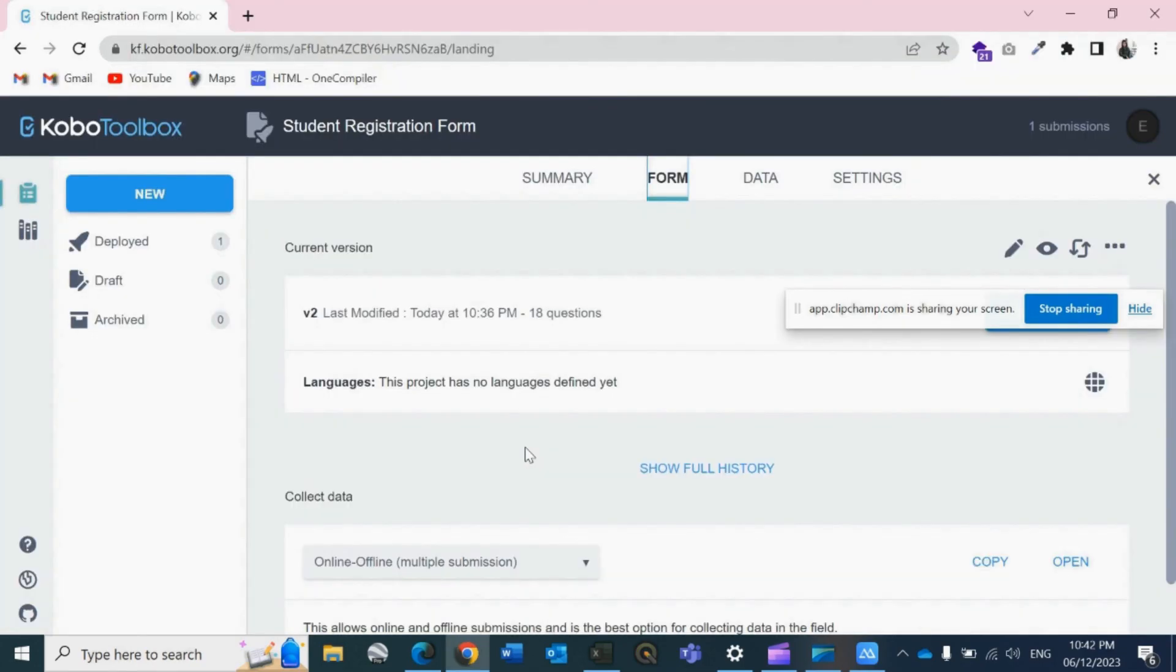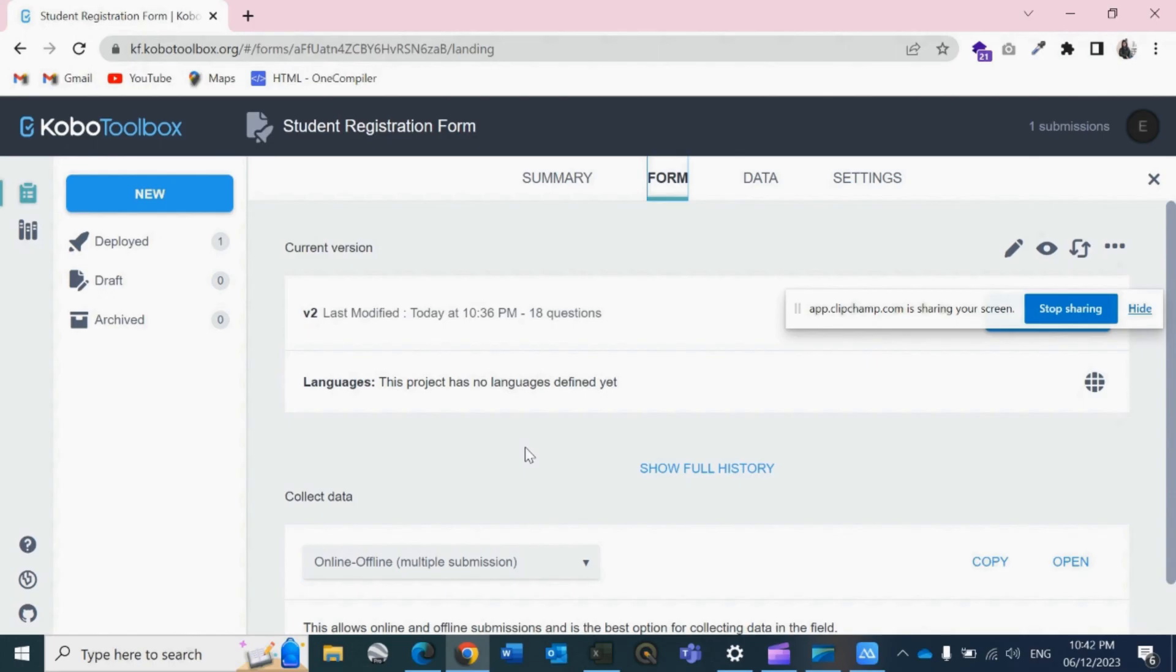I hope now you will be able to collect data using your Android device using the KoboCollect app. I hope you will not be having any issues with configuring with the KoboServer. If you have any issues, please don't forget to write it in the comment section below. Stay tuned. I'll be back with the next video soon. Till then, take care. Bye bye.